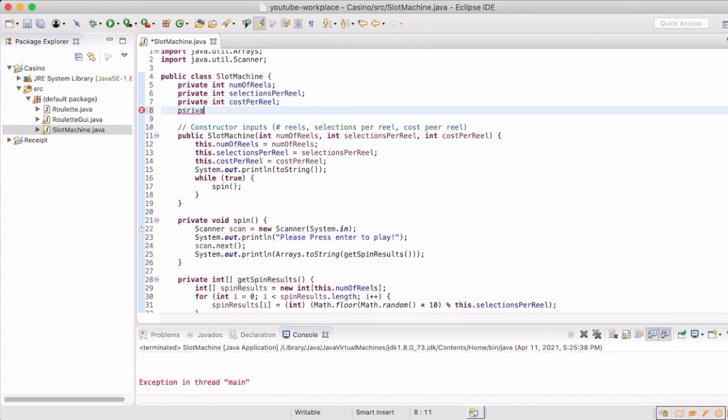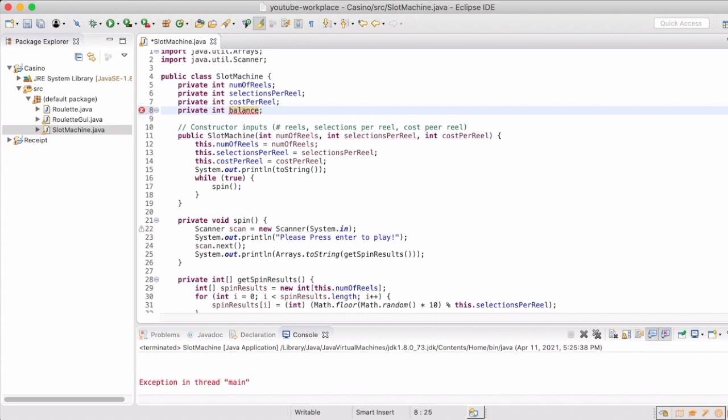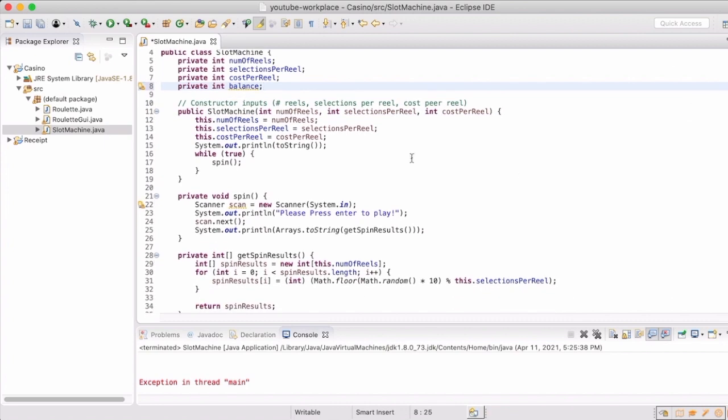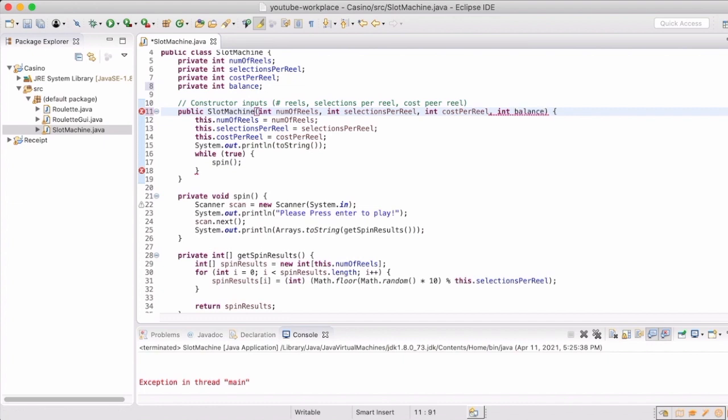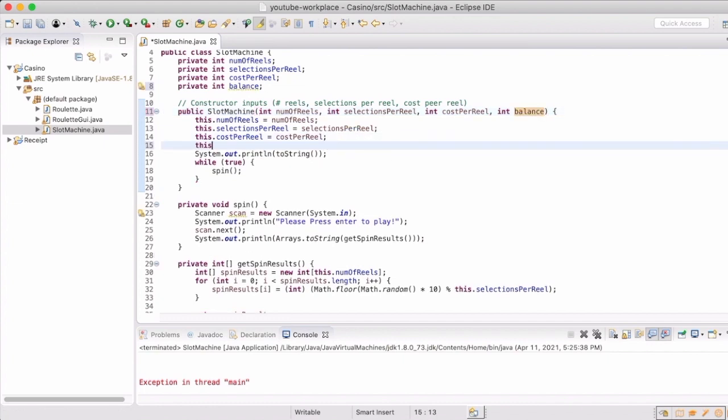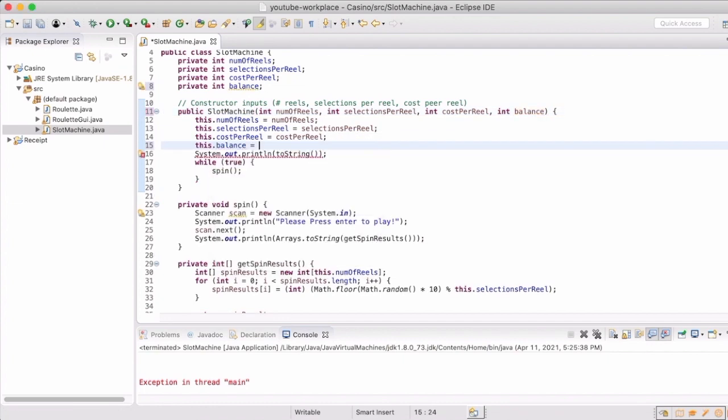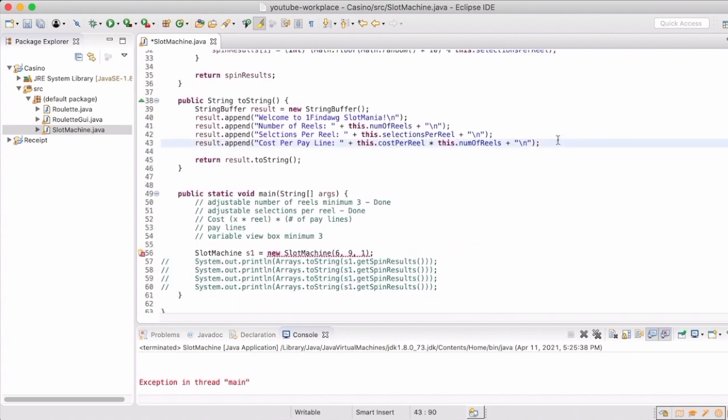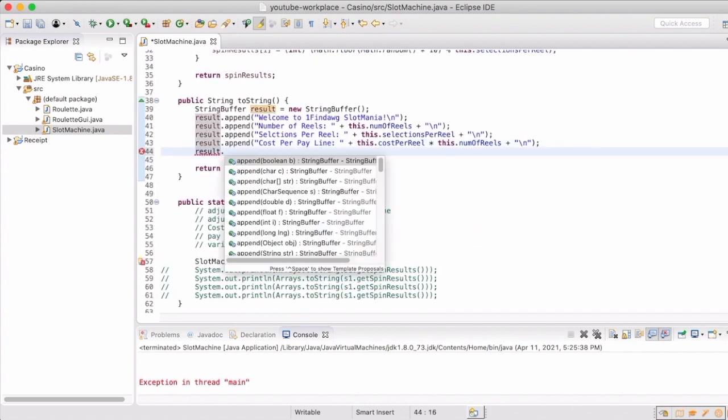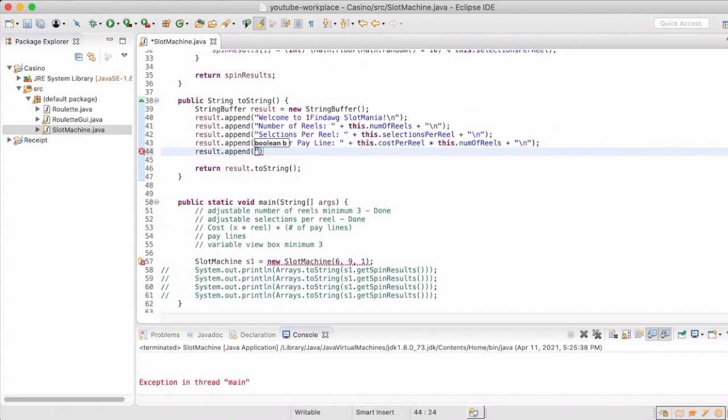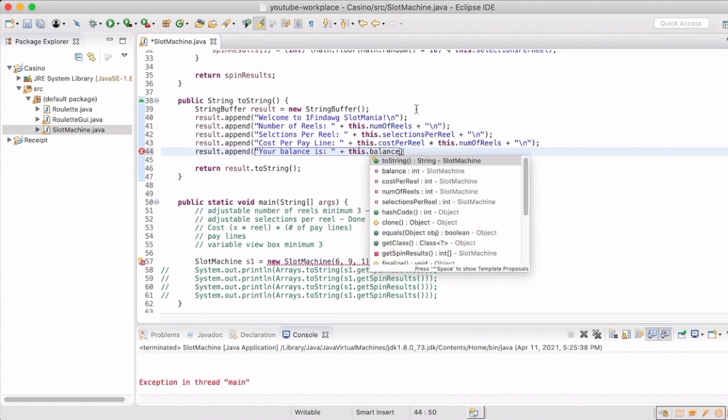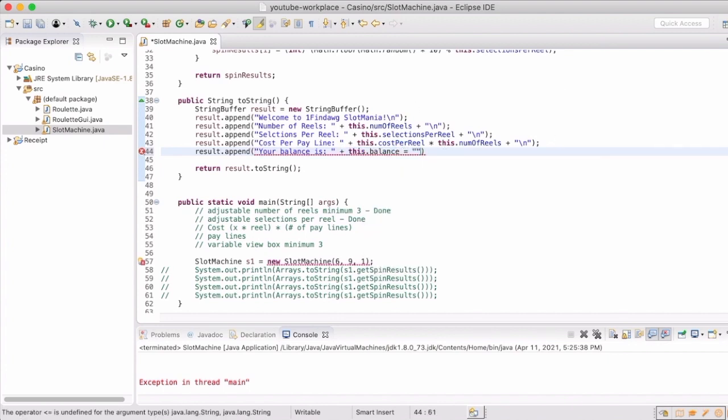So at this point we have the ability to get random numbers, but we don't have a way to actually place a bet and actually make it a worthwhile slot machine game. So we want to add the ability to have a balance in the machine. We're also going to add it to our to string to let them know what their starting balance is, then I can add it to our instance.